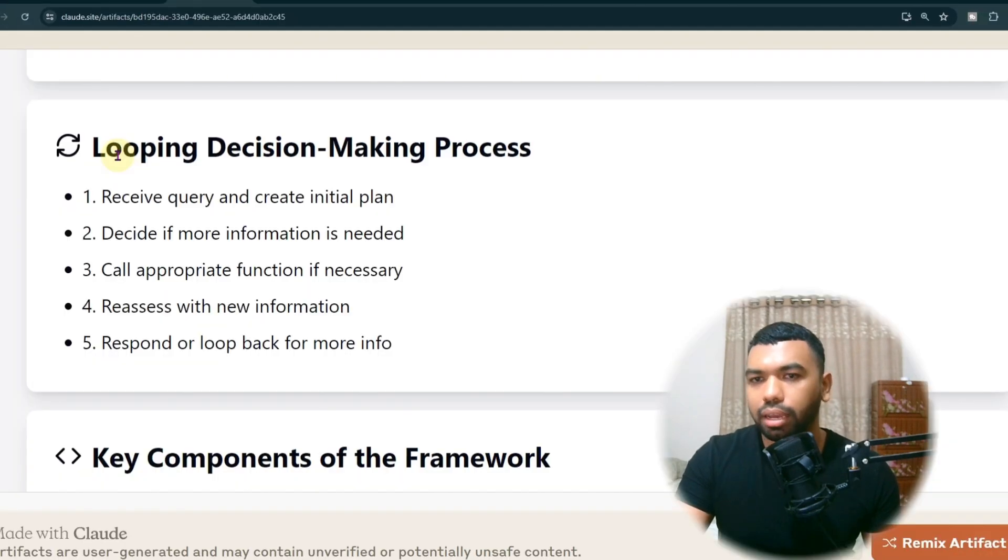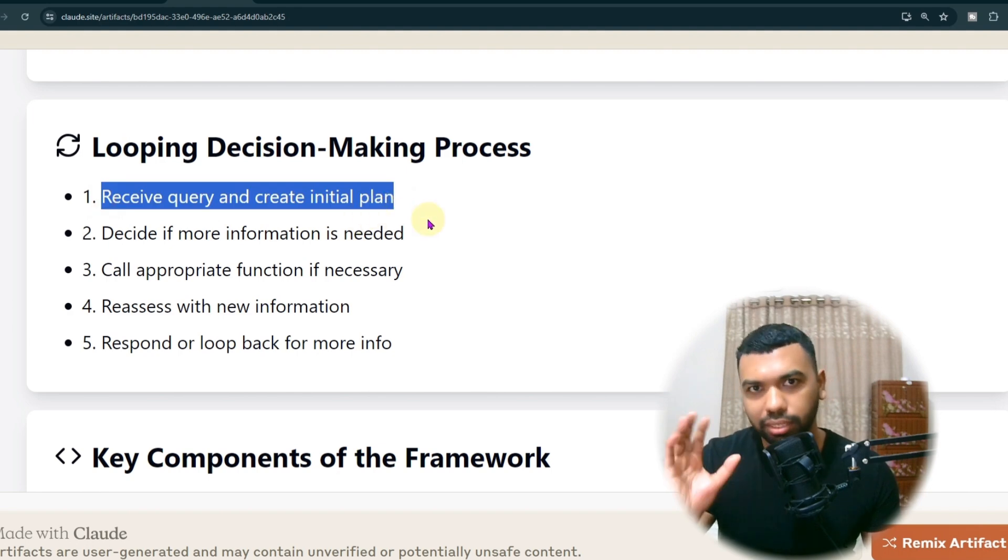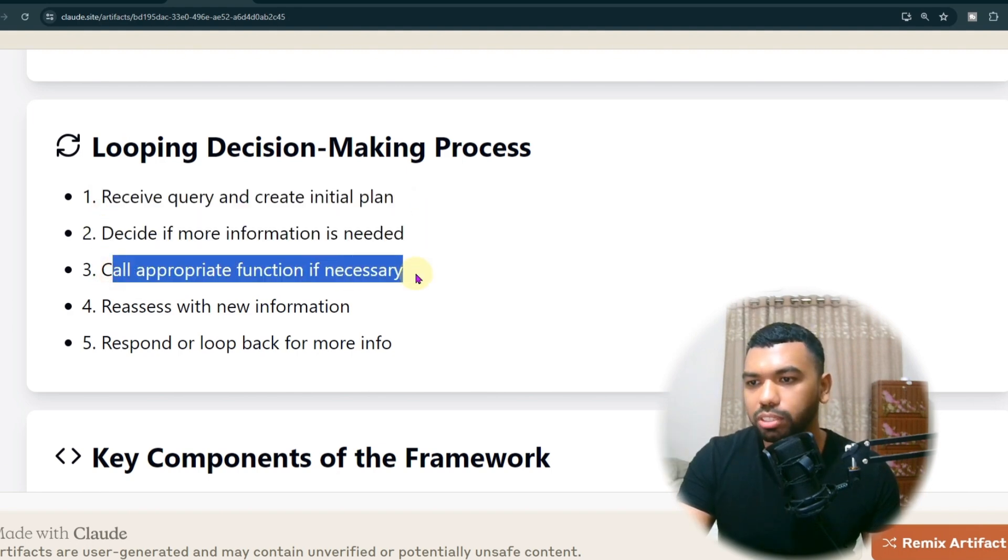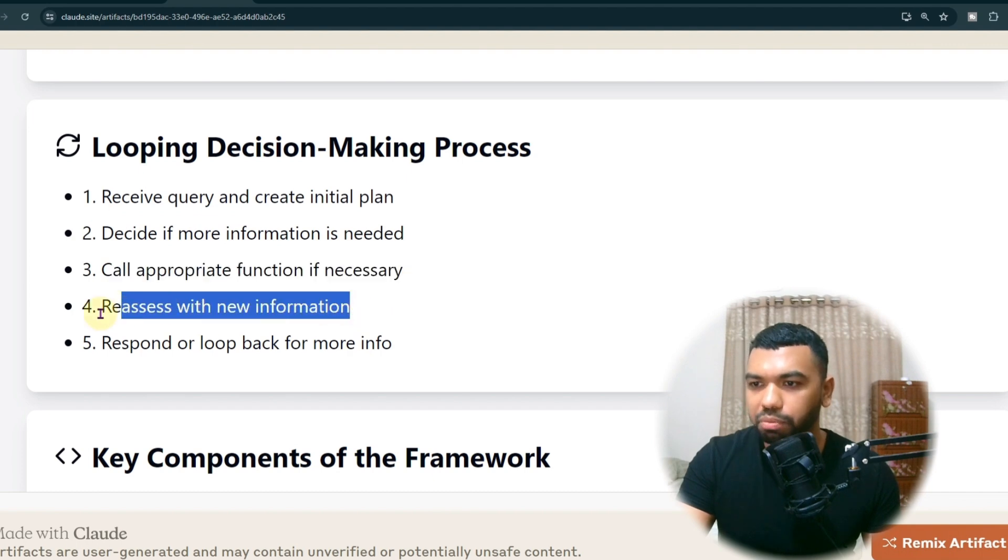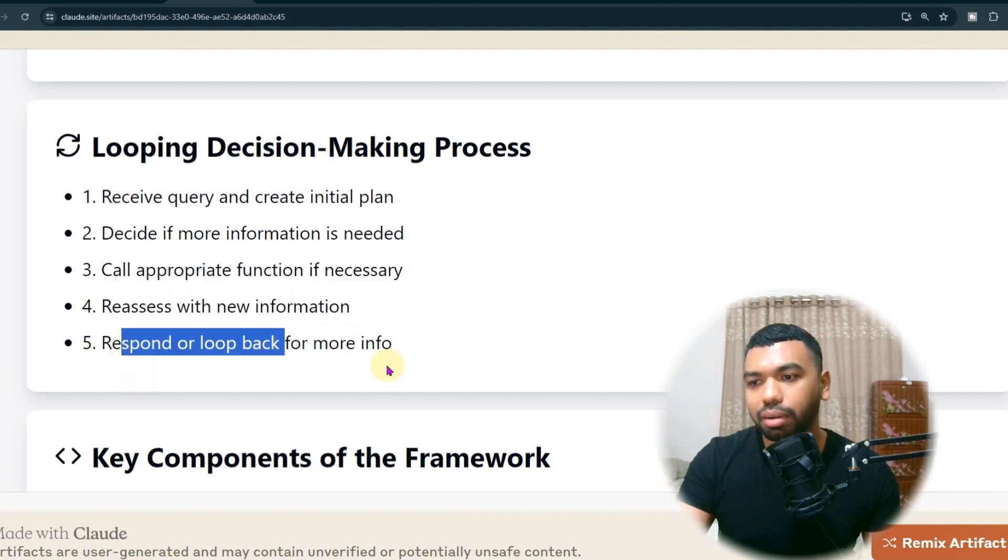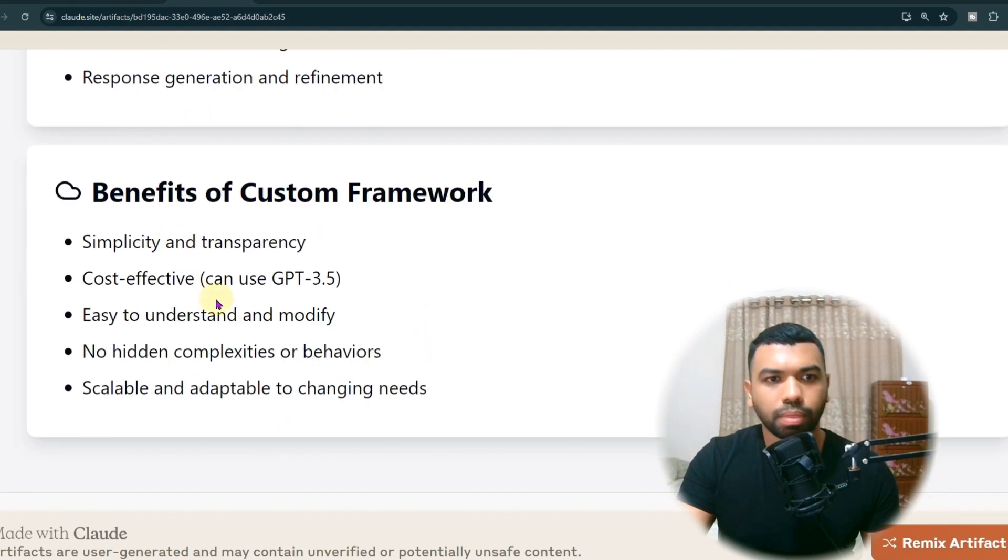And to recap the looping decision making process: receive query, create initial plan. That's what the agent is doing. Decide if it needs more information, call appropriate function, reassess with new information, that's the purpose of the loop, and respond or loop back for more info. So as you can see, there's a lot of benefits of using your custom framework.